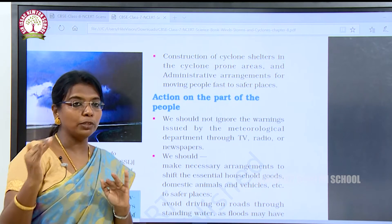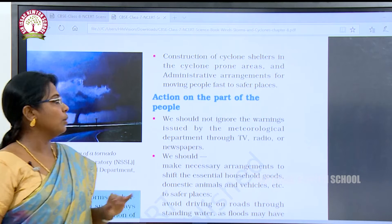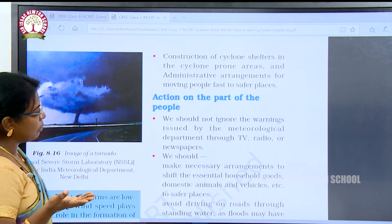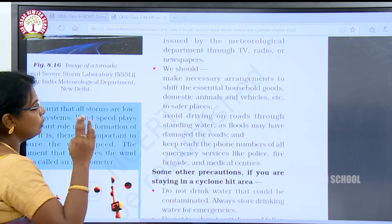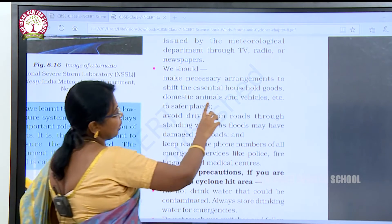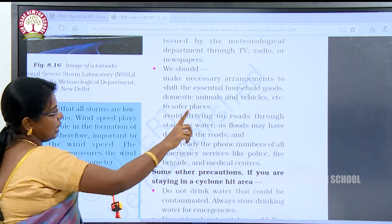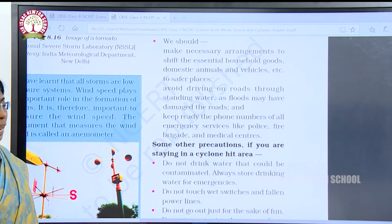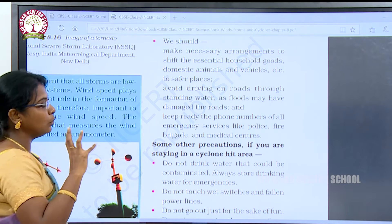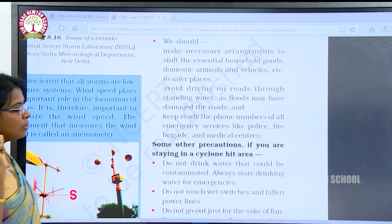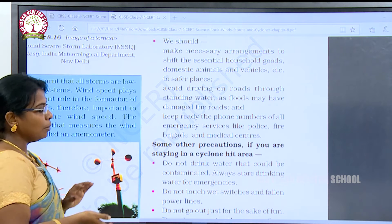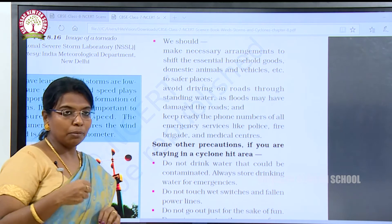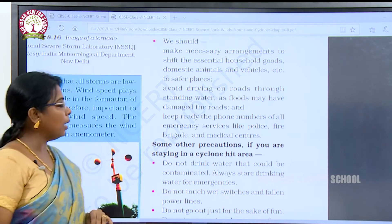The rescued people should have a proper place to stay. We should not ignore warnings issued by the meteorological department through TV, radio, or newspaper. We should make necessary arrangements to shift essential household goods, domestic animals, and vehicles to a safer place. Avoid driving through standing water as floods may have damaged roads. Keep ready the phone numbers of all emergency services like police, fire brigade, and medical centers.